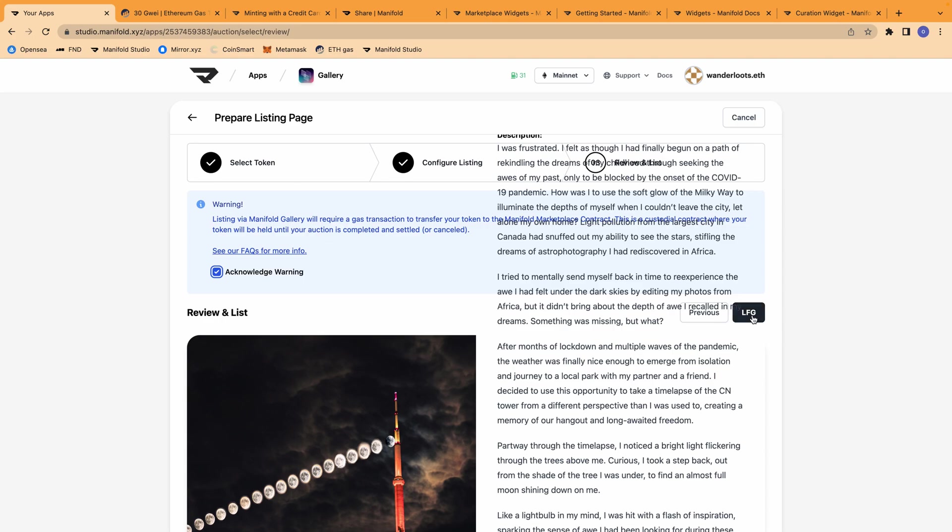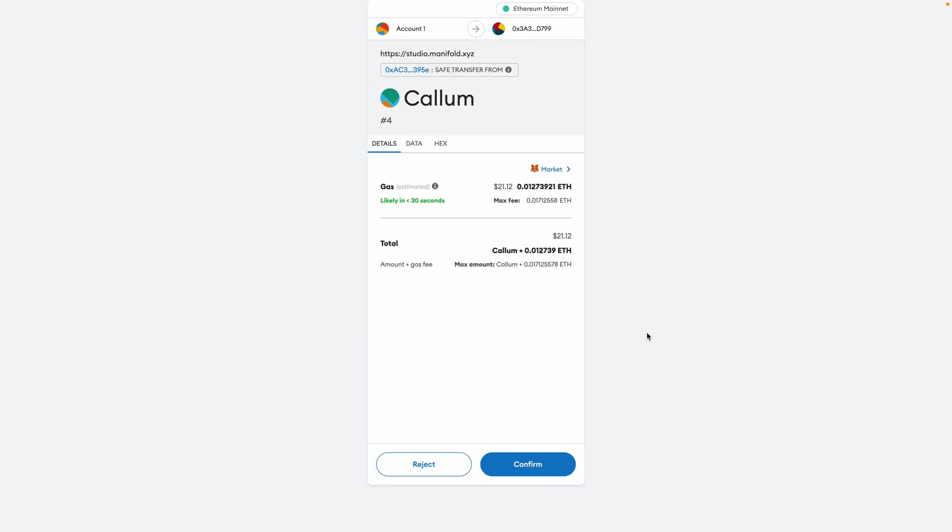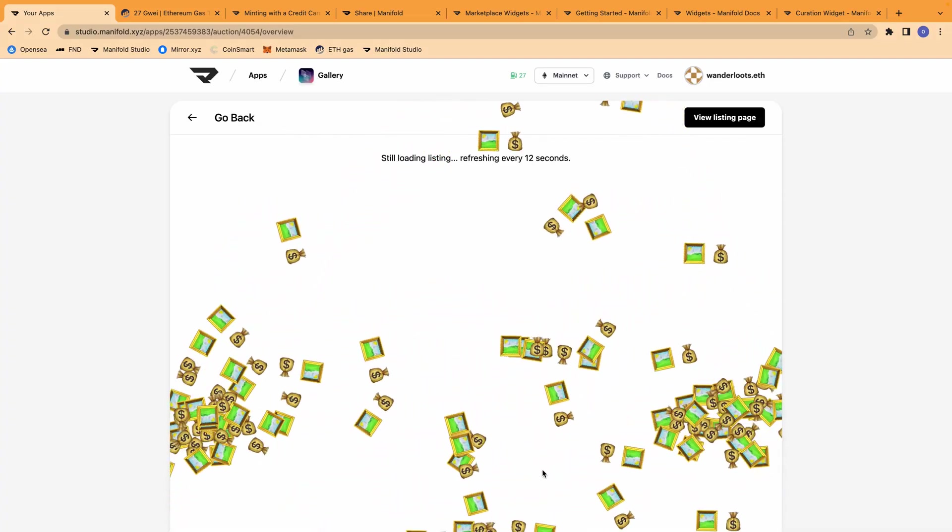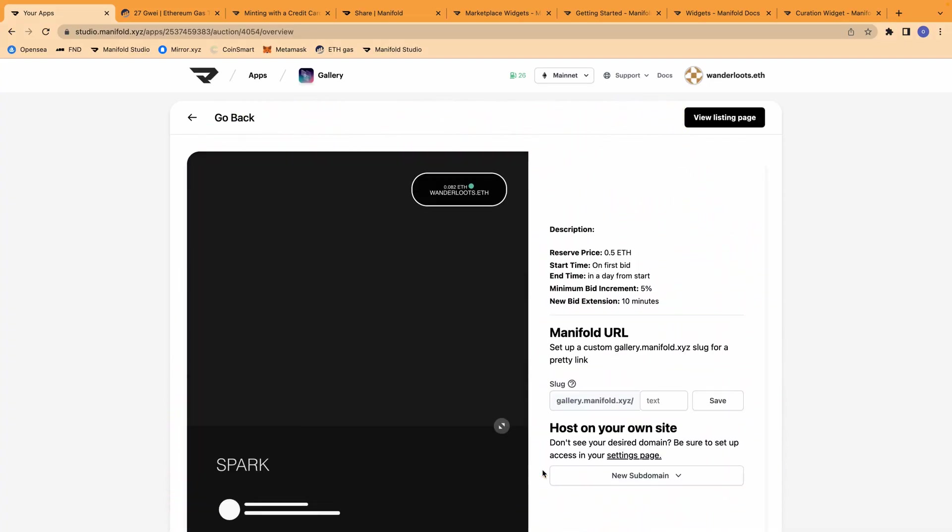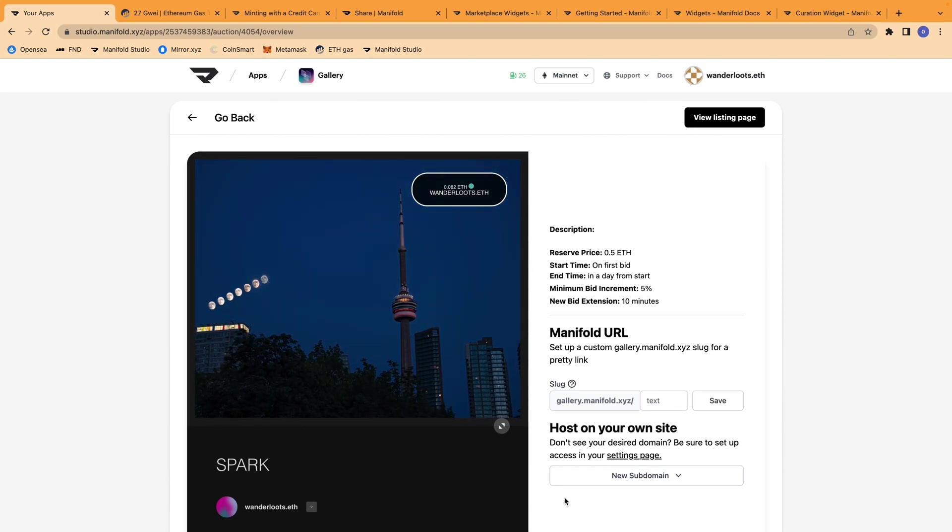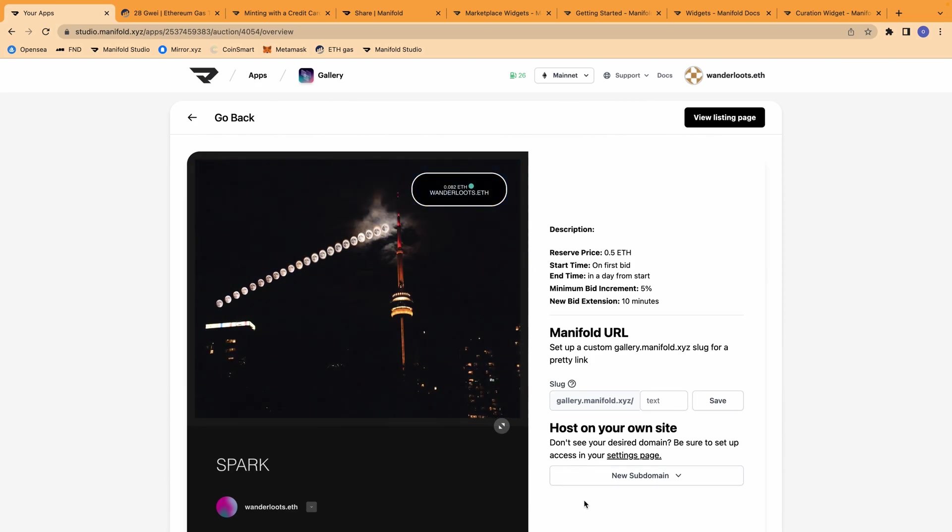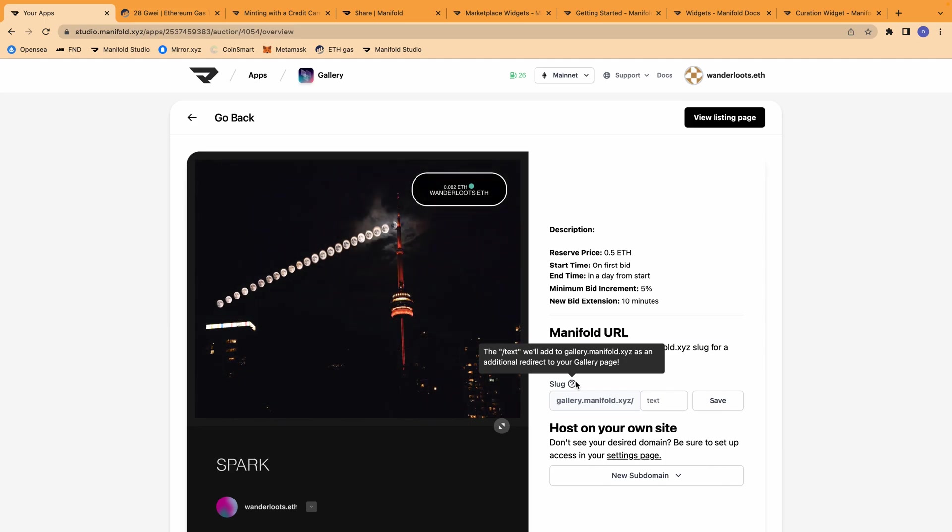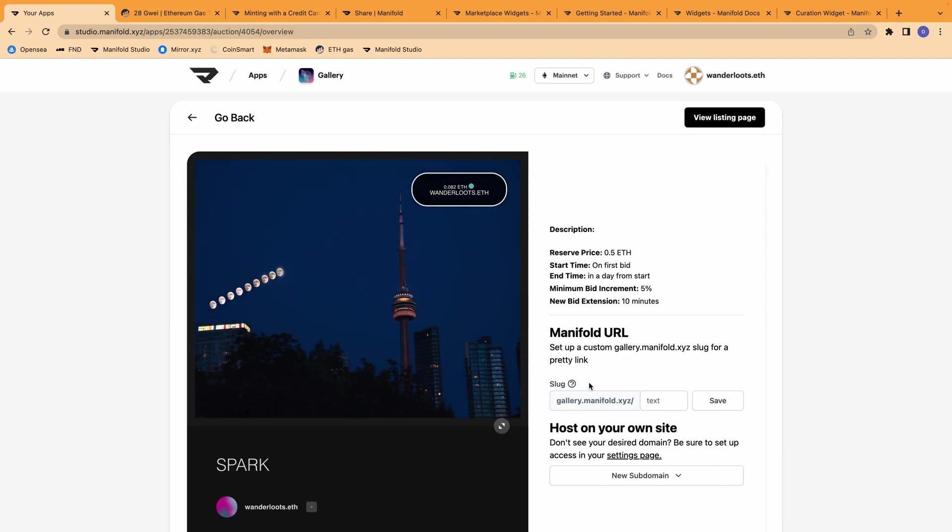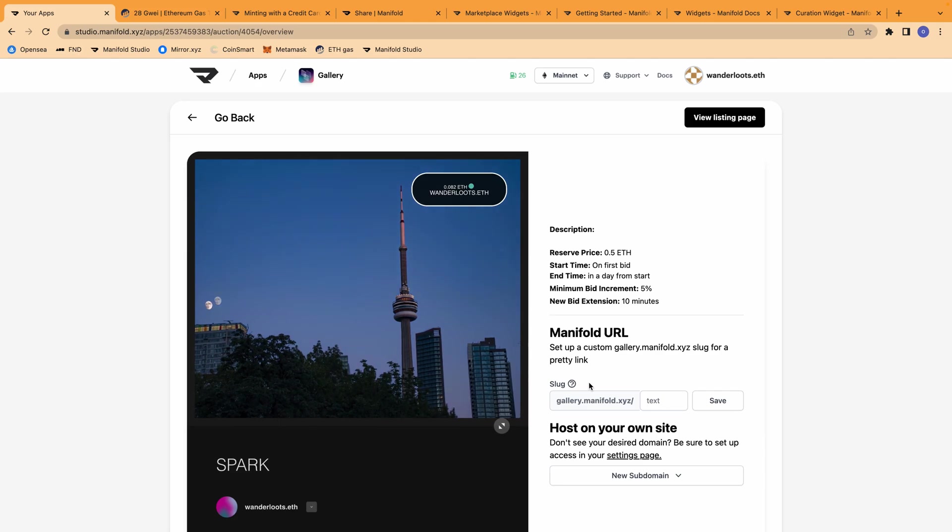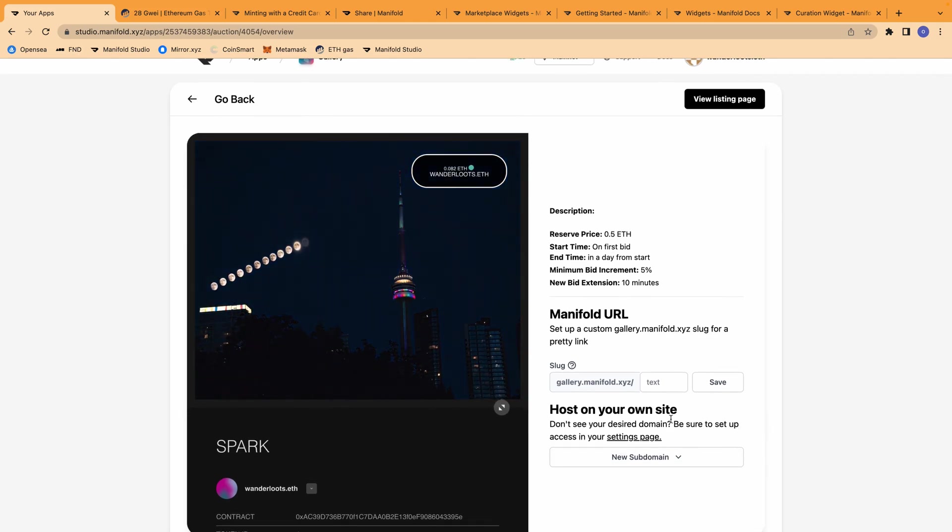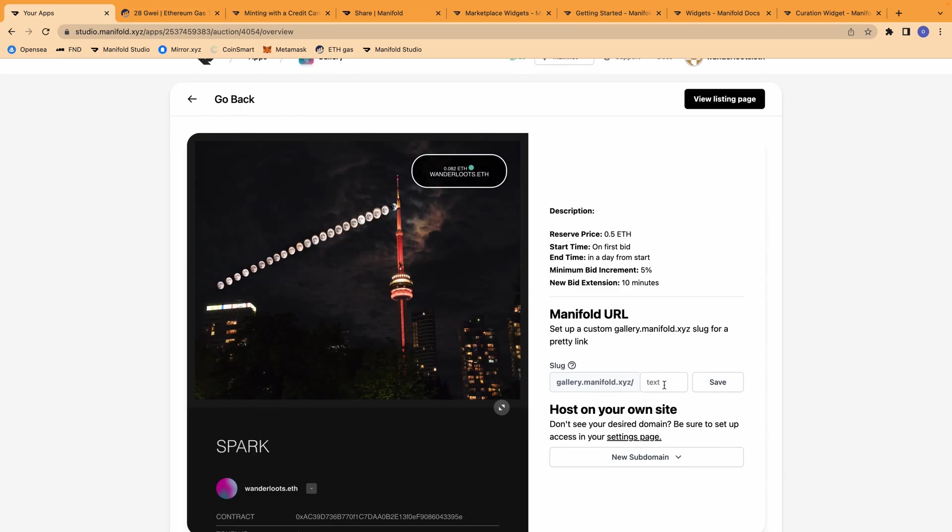So let's go. There we go. The Spark NFT is now listed on Manifold gallery. I can add a custom slug, which is just the URL that will indicate that anyone can go directly to this NFT. So I can share this link more easily. I can also host this on my own site, but I will save that for another video.